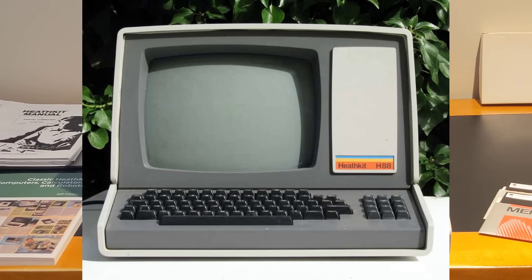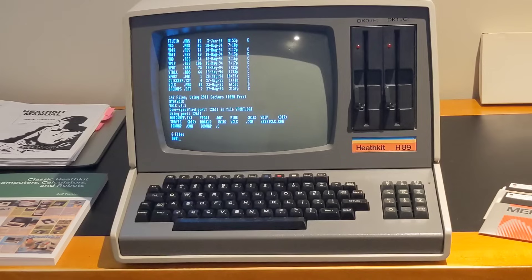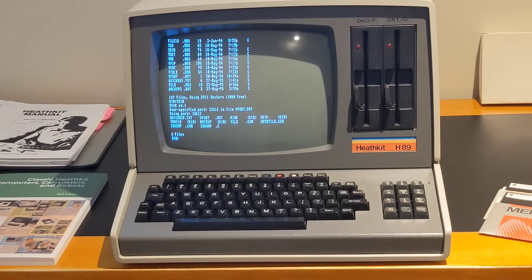The H89 came with one 100K 5.25-inch floppy drive. A less expensive model, the H88, was identical but shipped without a floppy drive and controller and included the interface for cassette tape storage. Like most Heath products, the H88 and H89 were sold as kits, and also offered in factory-assembled versions, the WH88 and WH89 respectively. The H89 was mostly backwards compatible with the H8 and supported Heathkit's HDOS operating system, CP/M, and others such as UCSD Pascal. Heathkit offered a wide range of software applications, and additional software was available from third parties and user groups.